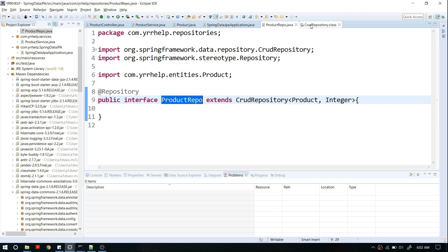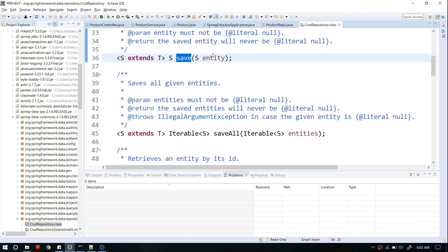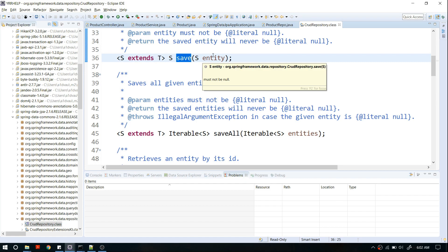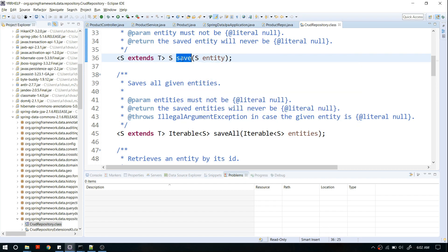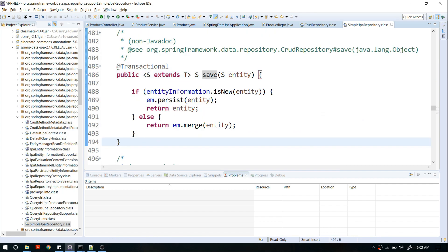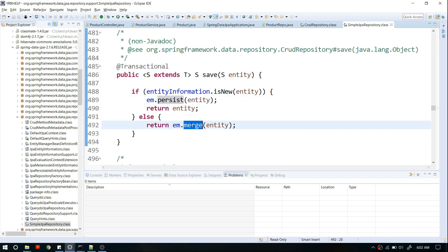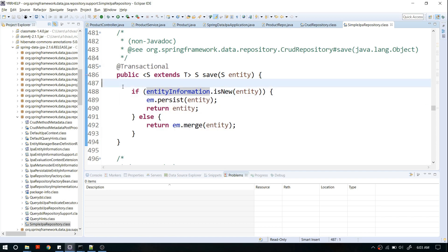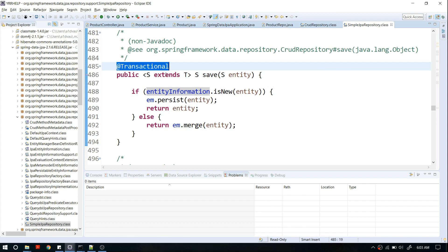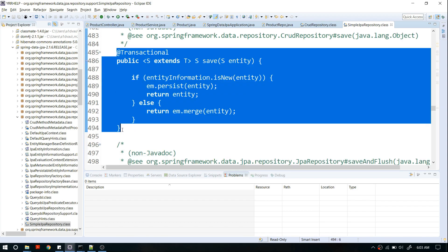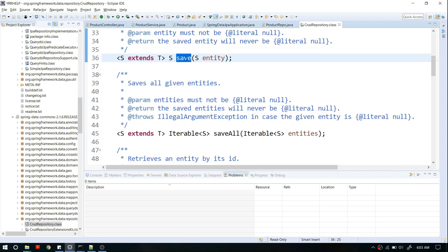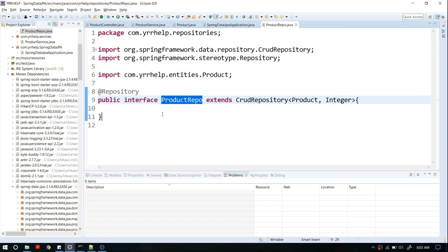Whenever you use ProductRepo, Spring will inject that implementation for you — you don't have to write any implementations yourself. If you want to see that implementation, you can open it, and you'll see it uses JPA methods like persist and merge. If you're familiar with JPA or Hibernate you'll recognize these methods. Spring also handles transactions for you. All you have to do is call these methods.